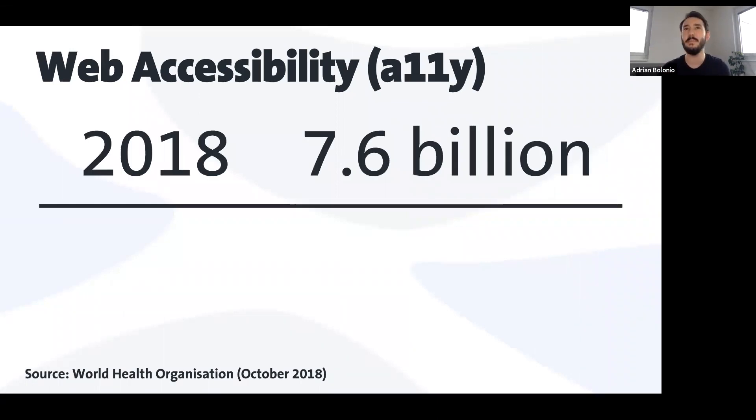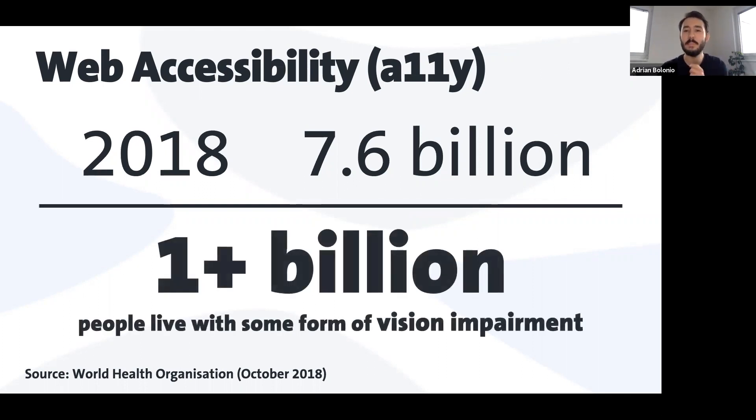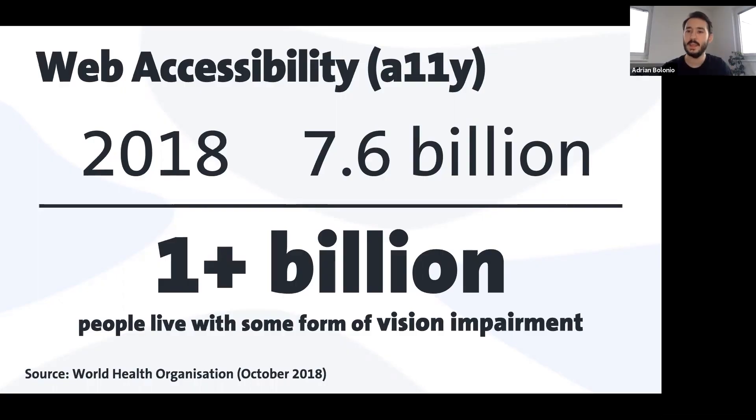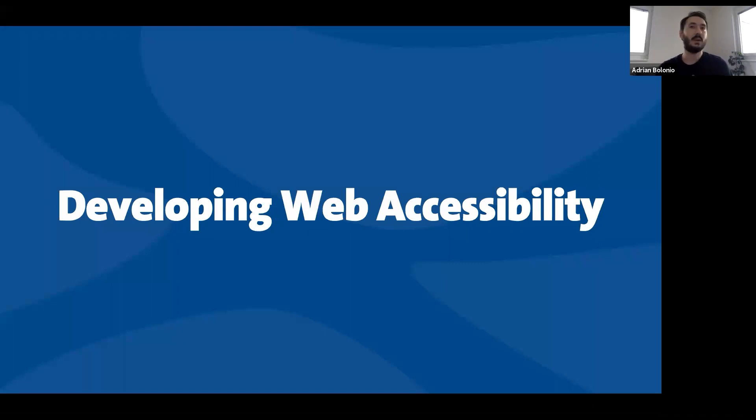Let me give you some numbers. A couple of years ago we were around 7.6 billion people in the world, and more than 1 billion people live with some form of visual impairment — it could be using glasses, it could be color blindness, or it could be 100% totally blind. When we develop our online businesses we want to reach as many people as possible, so we cannot forget that this is our audience as well.